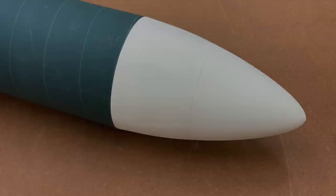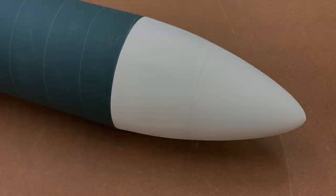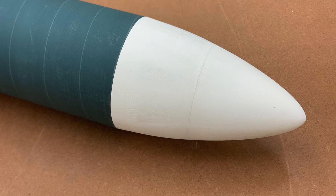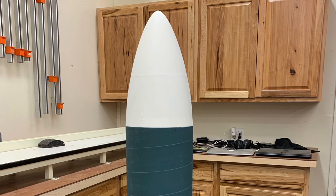For example, this 6-inch nosecone was printed in three parts. I needed a 6-inch nosecone for my Ariane 6 model. In the past, I would have had to mold one out of fiberglass, but this time I tried 3D printing.